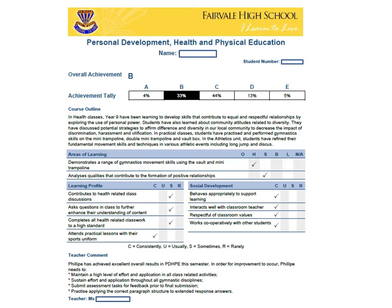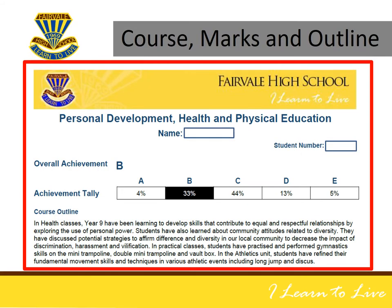What you are looking at now is an example of a one page report for one particular subject. In this case, we can see that we are looking at the Personal Development, Health and Physical Education report. I will be going through shortly a breakdown of the three sections of the Fairvale High School report and explain to you what each section means.